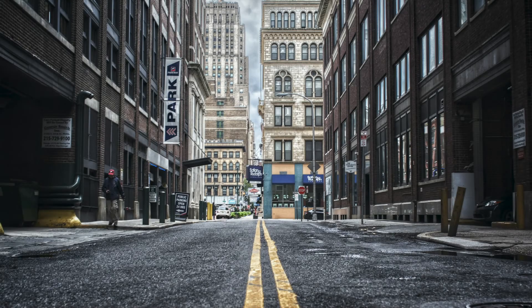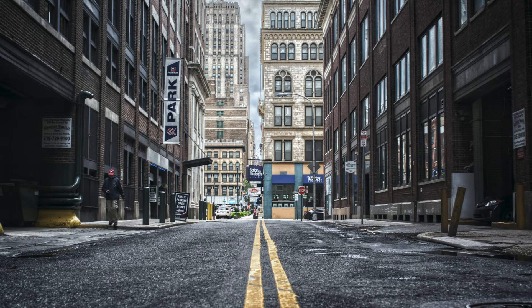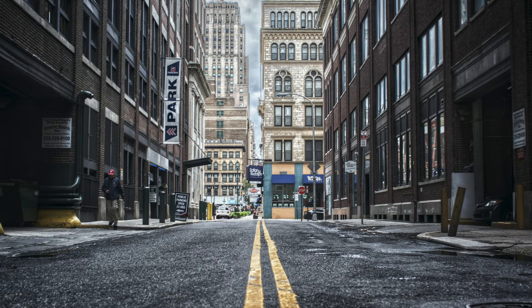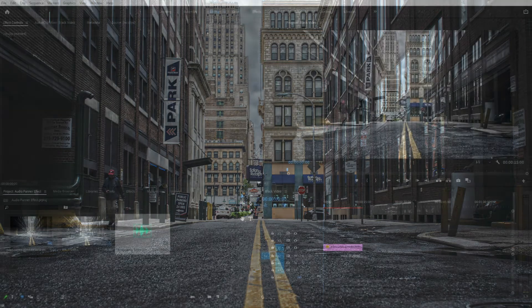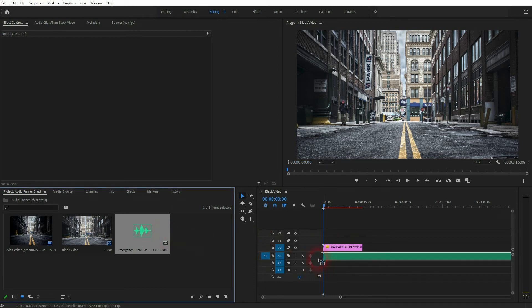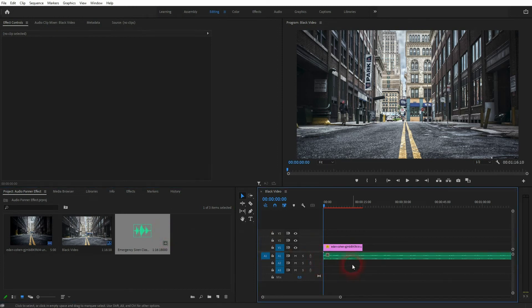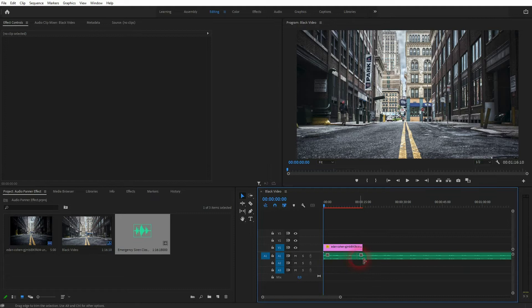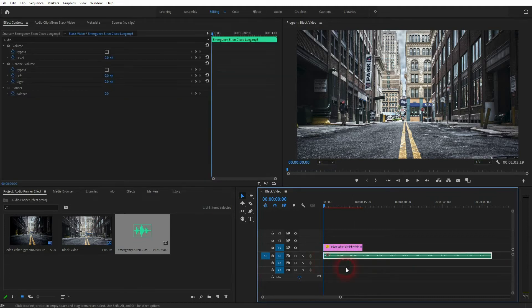We're back to learning Premiere Pro, and this time I'm going to show you the audio panner effect. This effect can be used to give your audio a bit of spatial awareness, and it's quite easy to do.